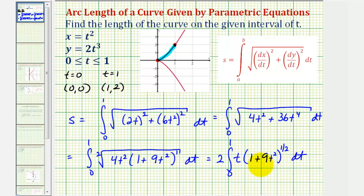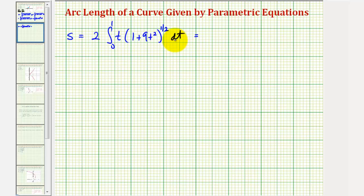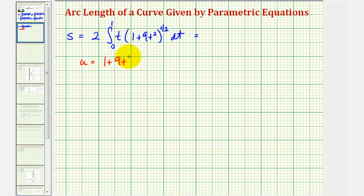Looking at this integrand, we should recognize that we can use u-substitution in order to integrate. The inner function one plus 9t squared is one degree higher than the t outside it. Using u-substitution, we'll let u equal one plus 9t squared, which means du would be equal to 18t dt.